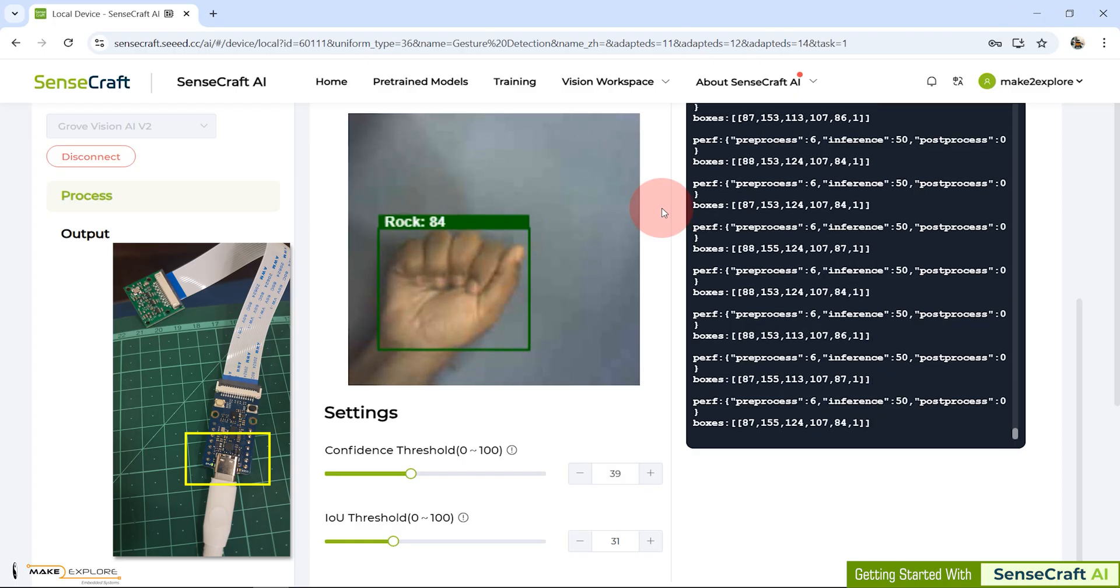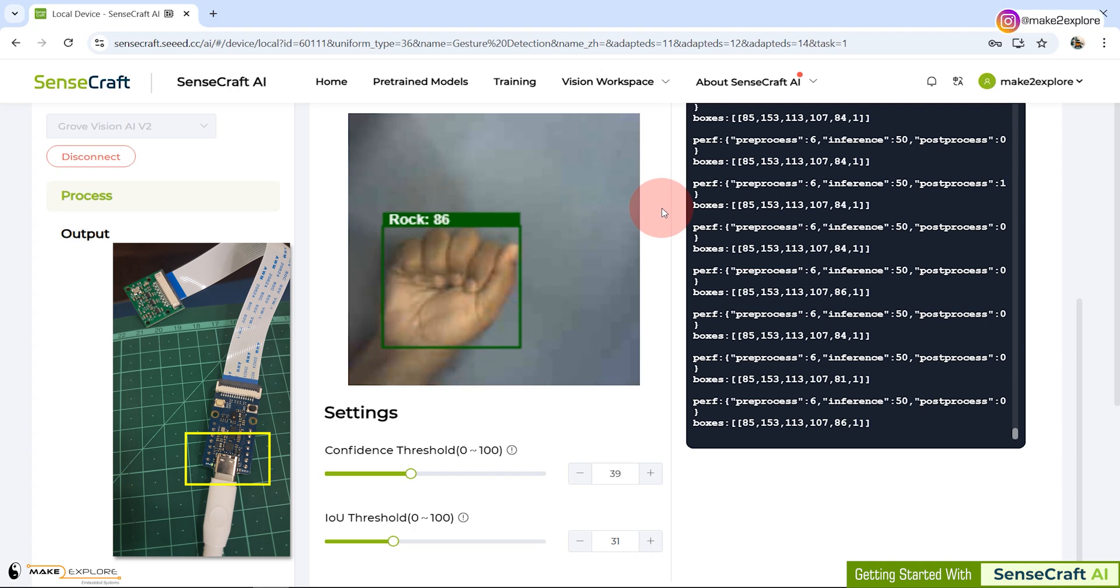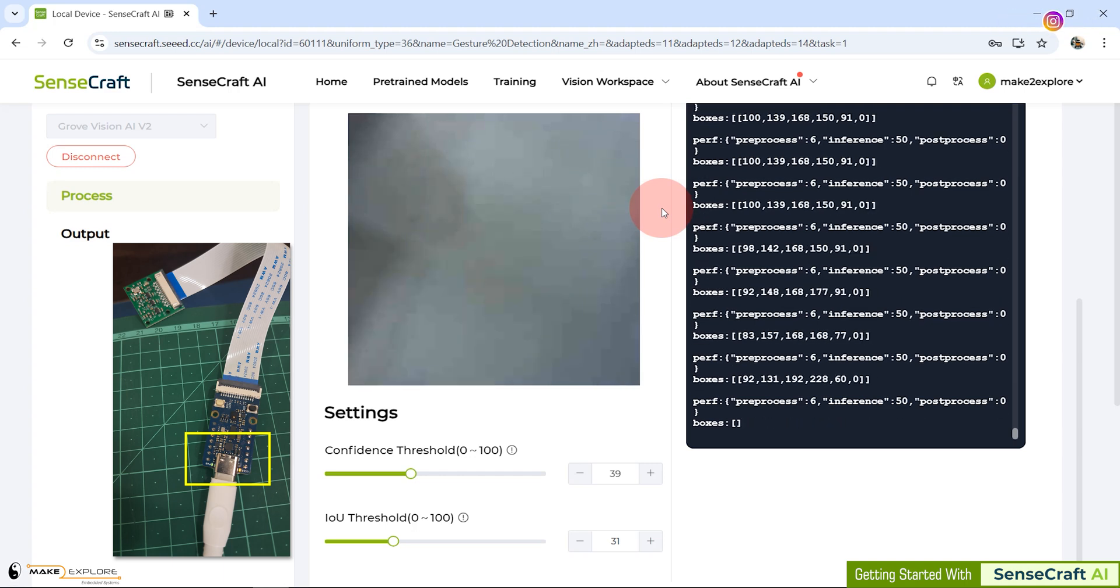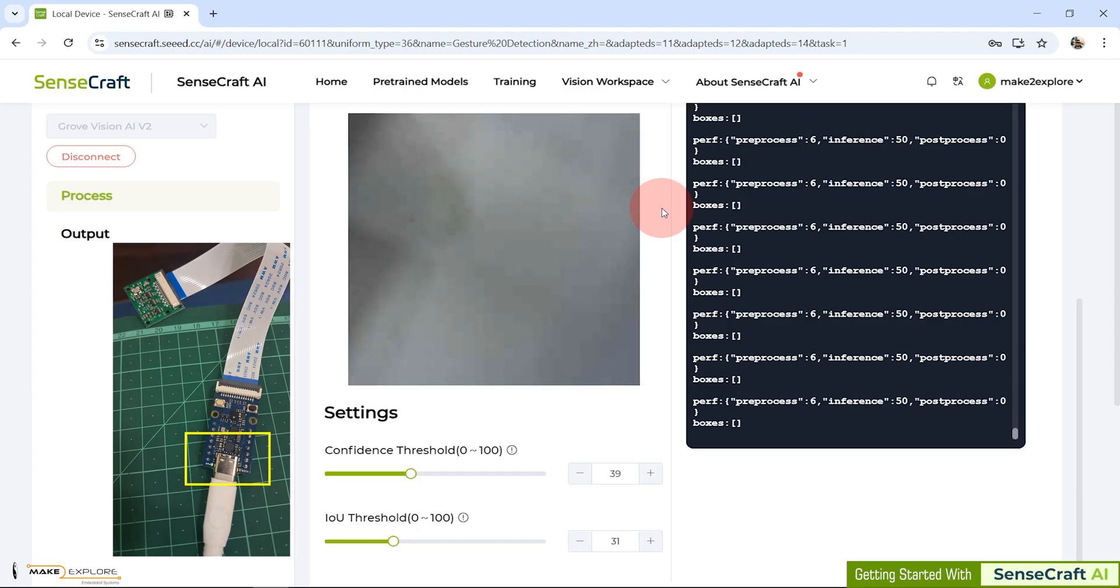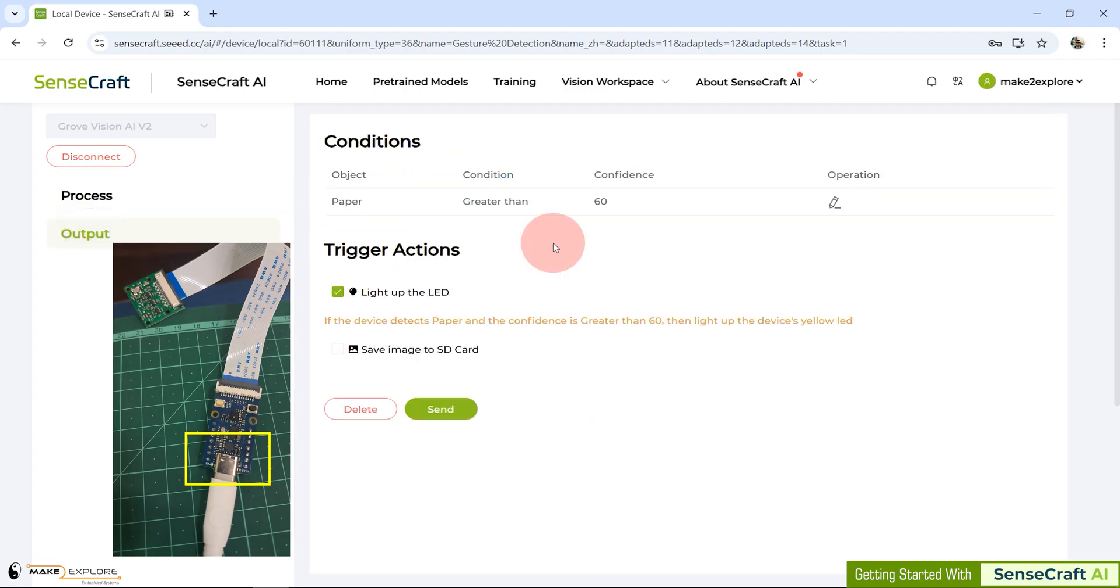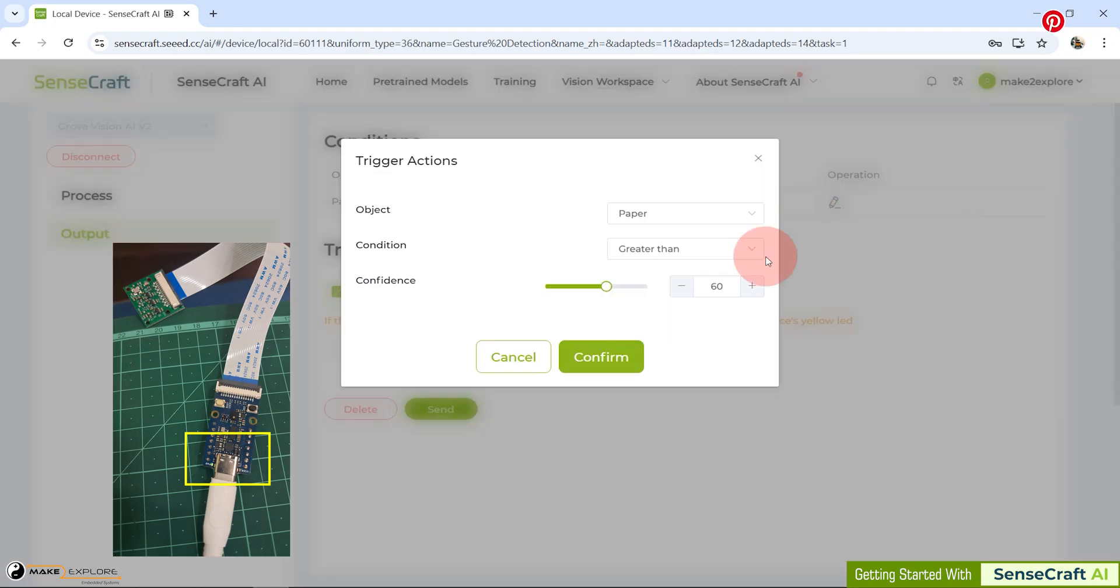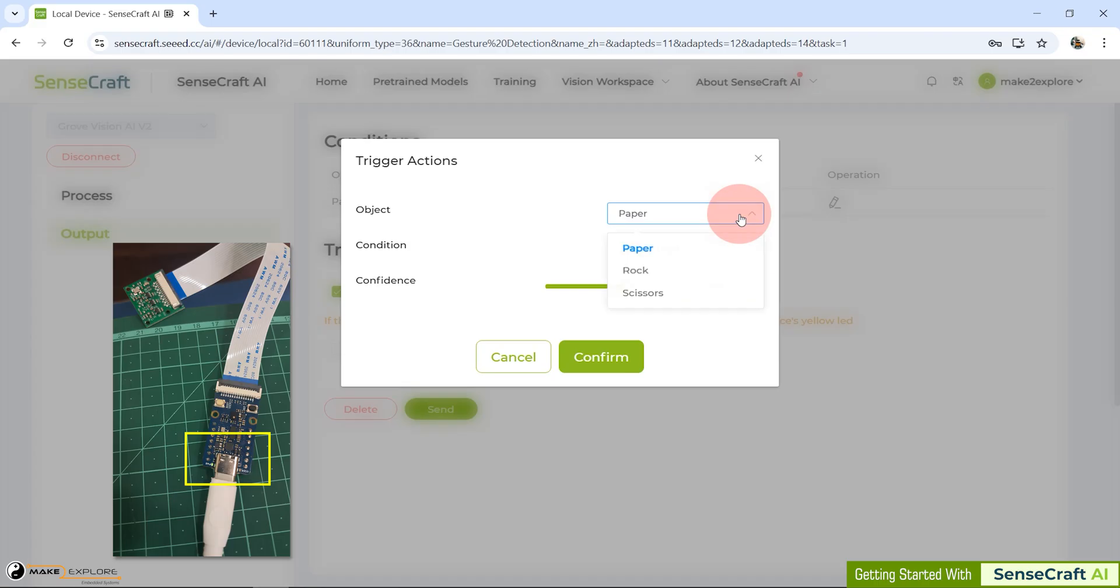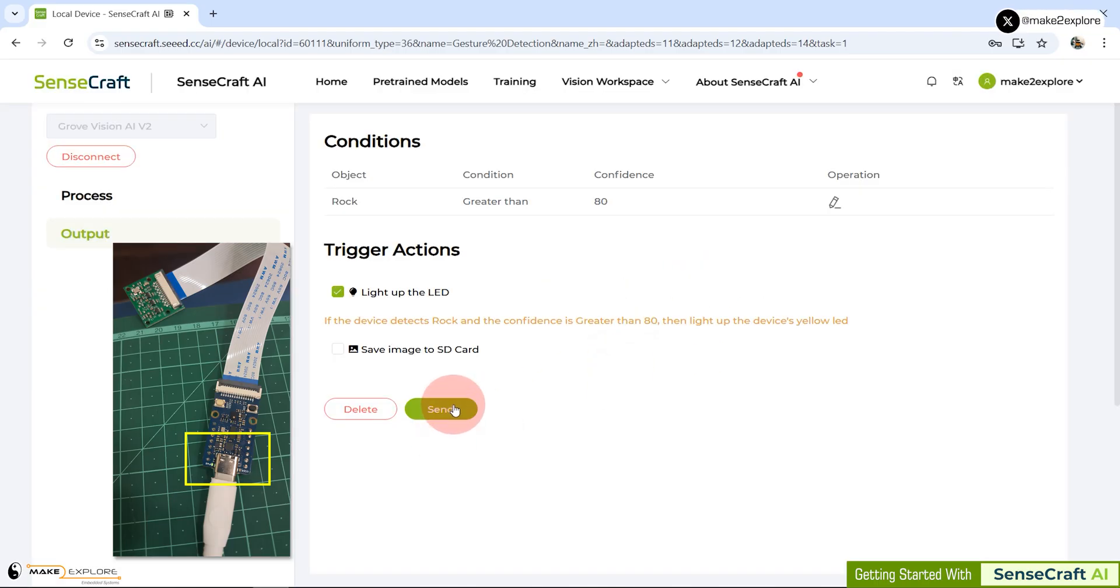Now let's create automation for another gesture, rock gesture. Just follow along. This will be similar procedure which we did for paper gesture. Here we will keep confidence to 80. Then we just need to change the object or class to rock gesture. Confirm and send the action command to the device.